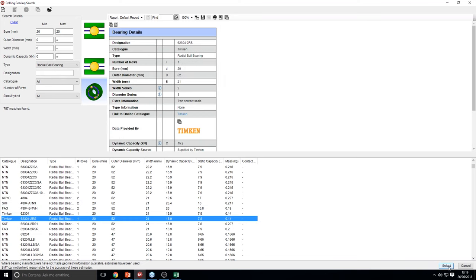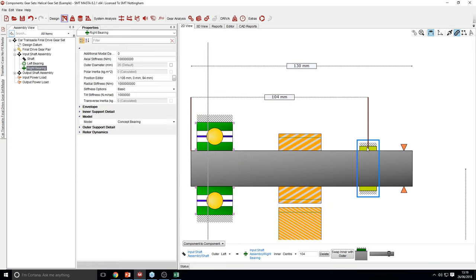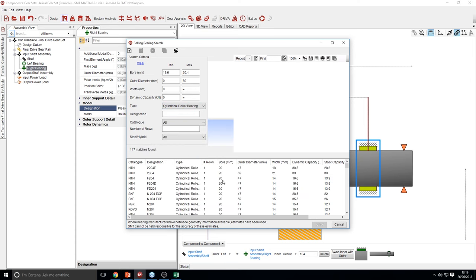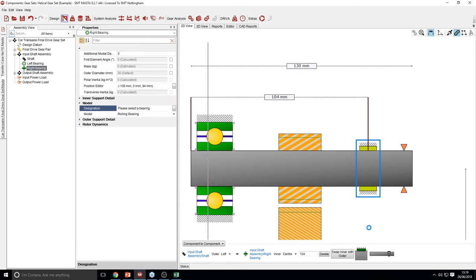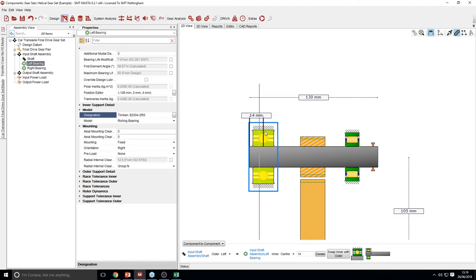Let's use a Timken bearing as our ball bearing and also change another bearing to a rolling bearing — specifically a cylindrical roller bearing. Once a bearing has been added, there are some much more significant properties in the window. You're able to pick mounting clearances and preload. The radial internal clearances are sourced from ISO 5753 if you pick a group, or you can overwrite this value to pick your own internal clearance.